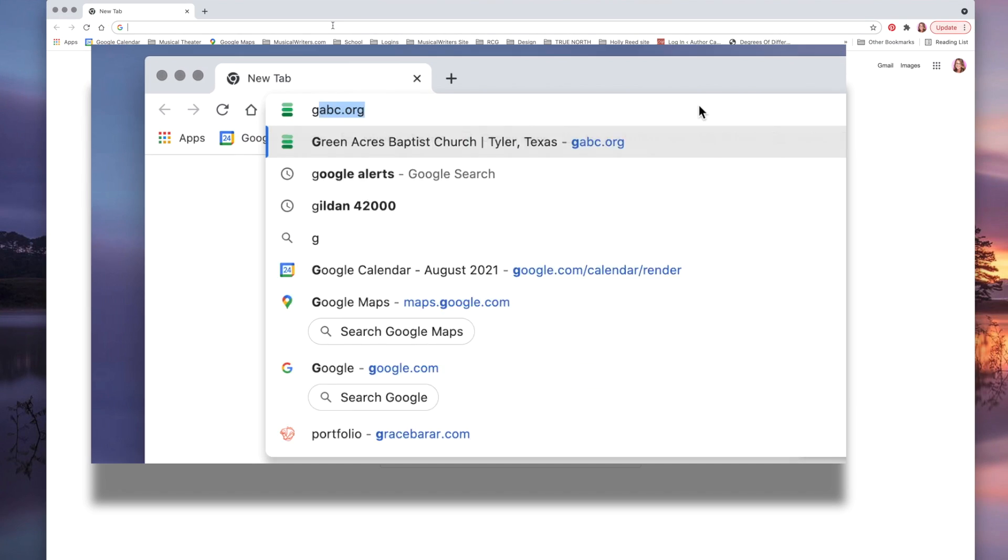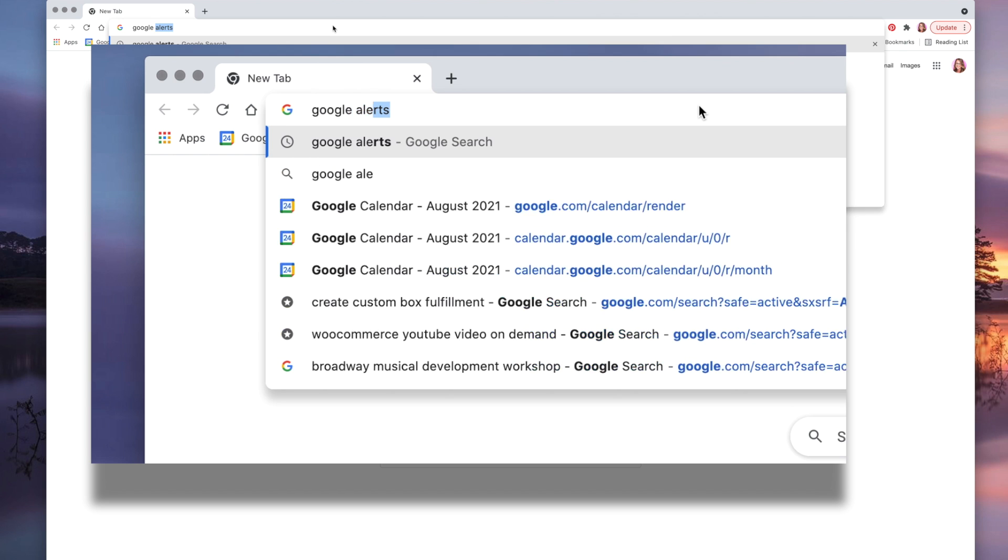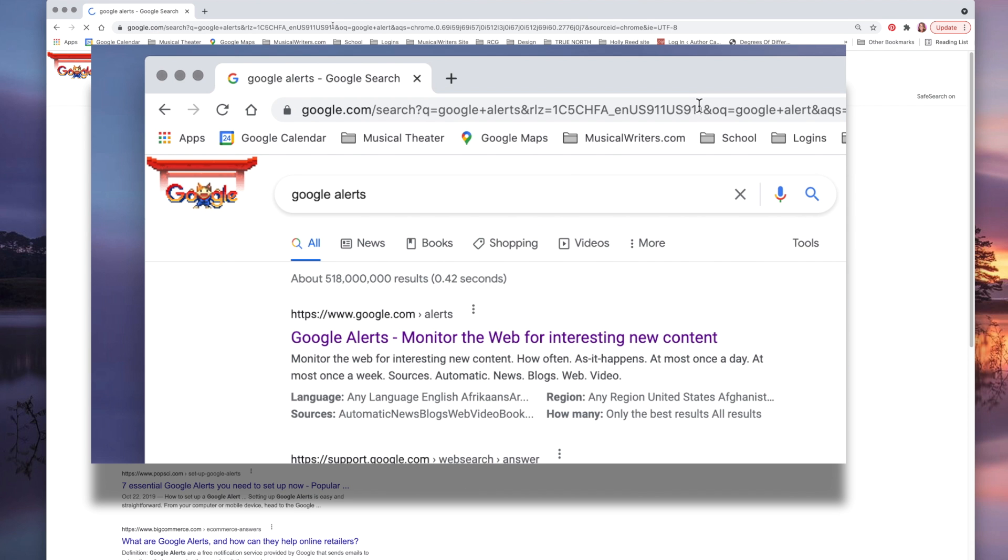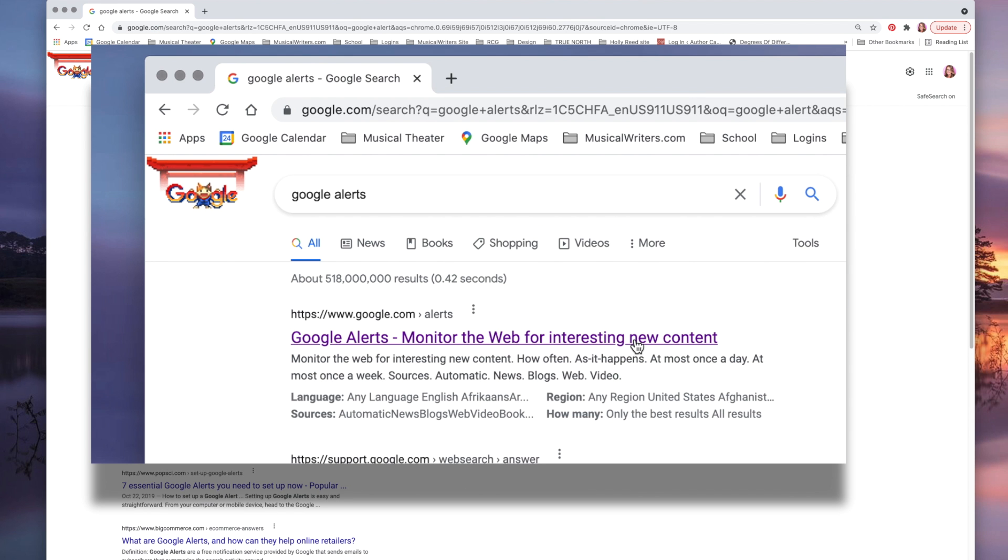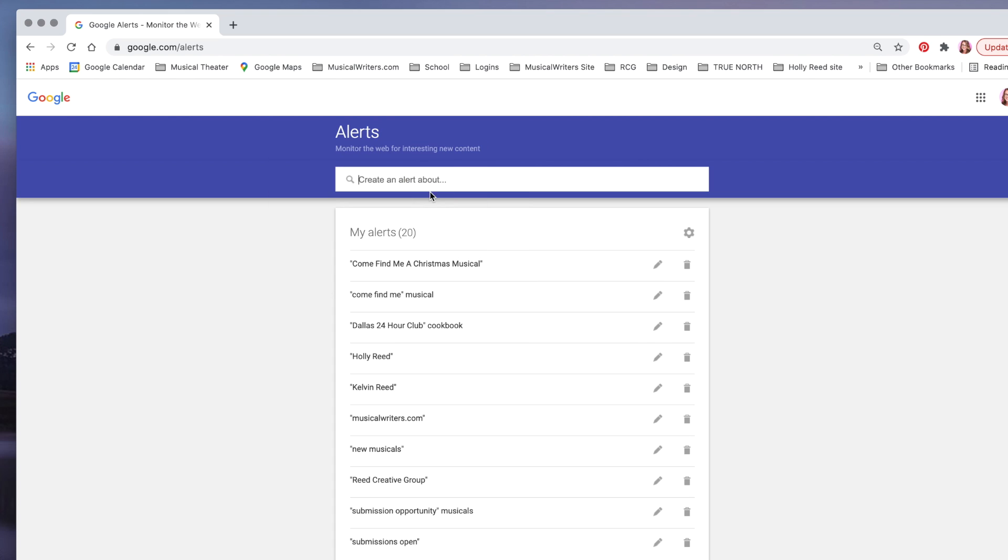your browser and if you want to just Google 'Google Alert', it will be the first selection that comes up. Click on that and you'll have the opportunity to create an alert about anything you want.